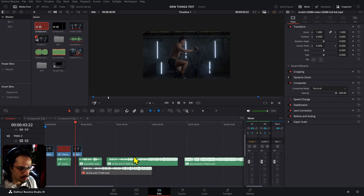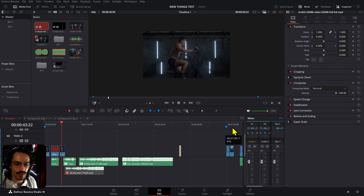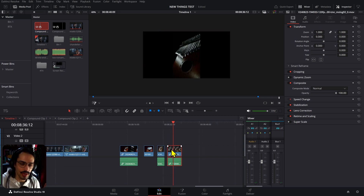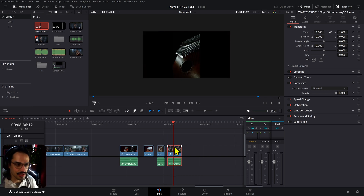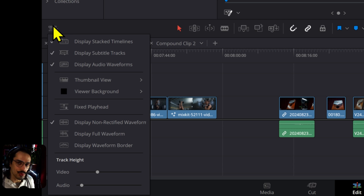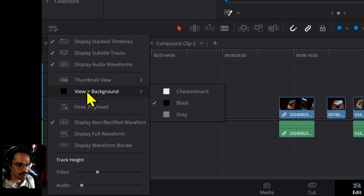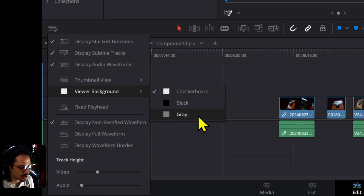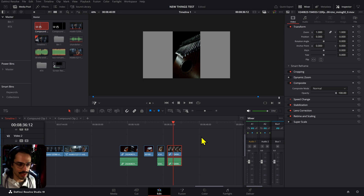Change Viewer Background — I had to test this out a bunch because I wasn't sure what exactly they meant, but I managed to make it work. We have a vertical clip here so we can see it better. If you go to the Timeline View Options, you have the Viewer Background setting. Click Checkerboard and the background will switch similar to the one in Fusion. You can also make it gray if you want.